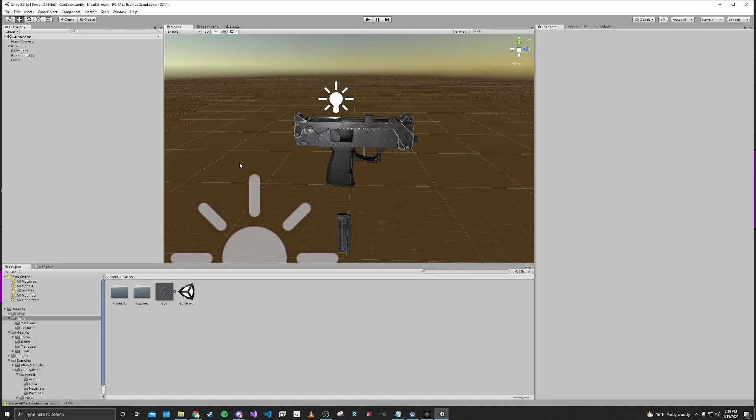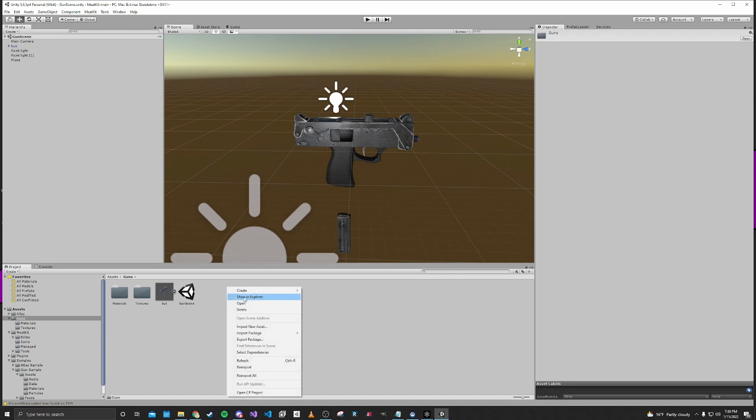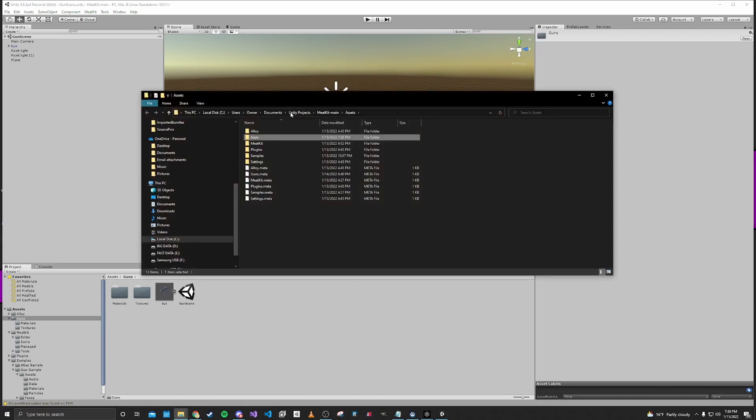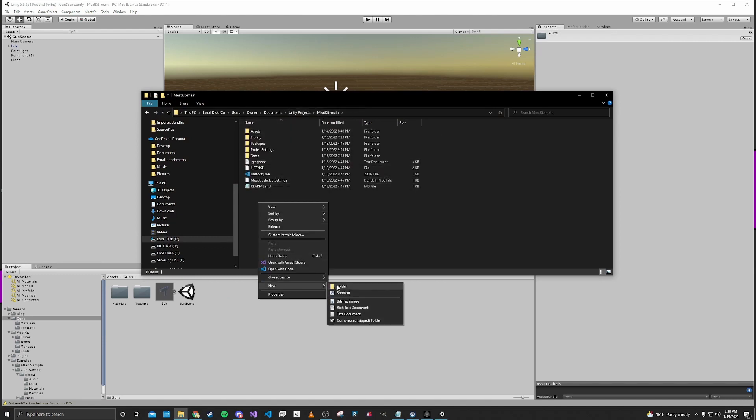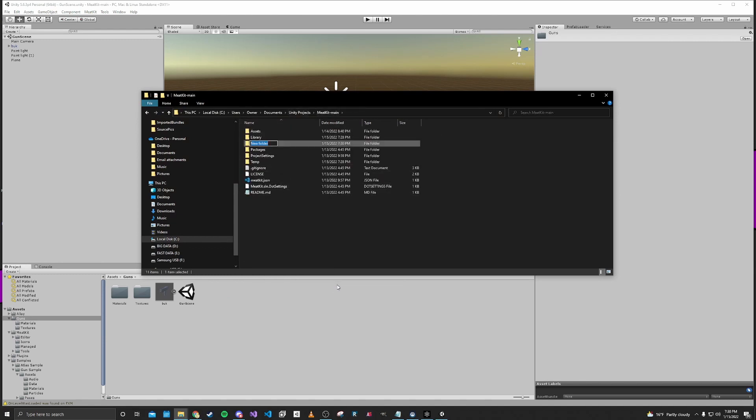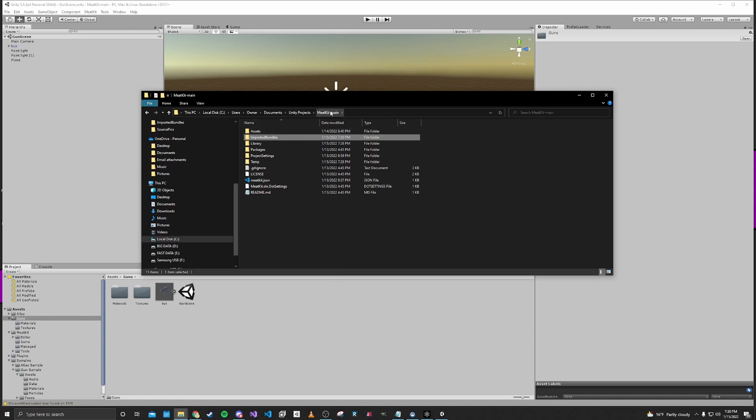So the first thing that we want to do is we want to go ahead and create a folder for where our imported asset bundles from the game are going to end up. So I'm just going to name this folder imported bundles just inside the project directory.